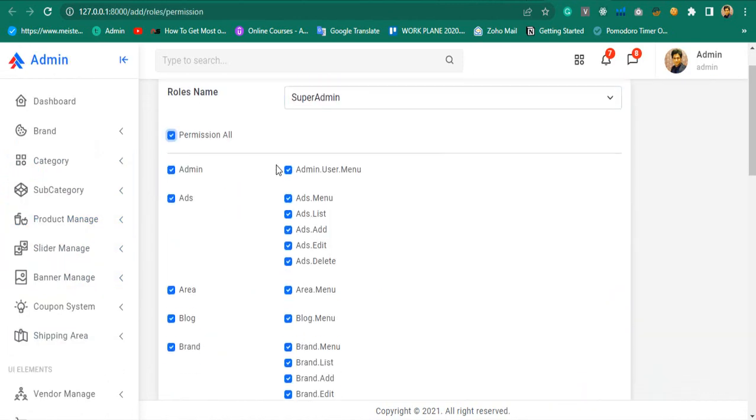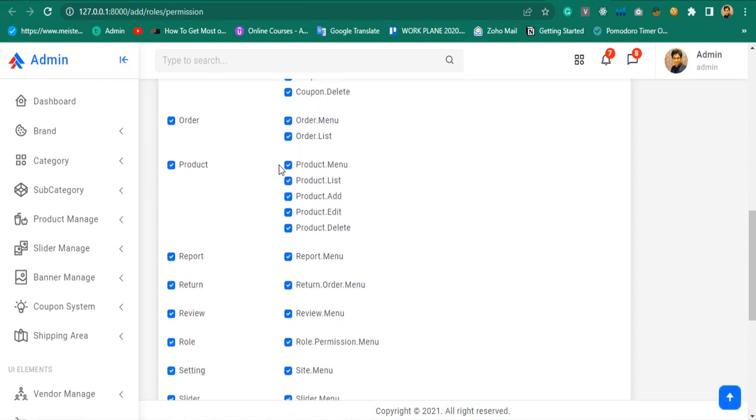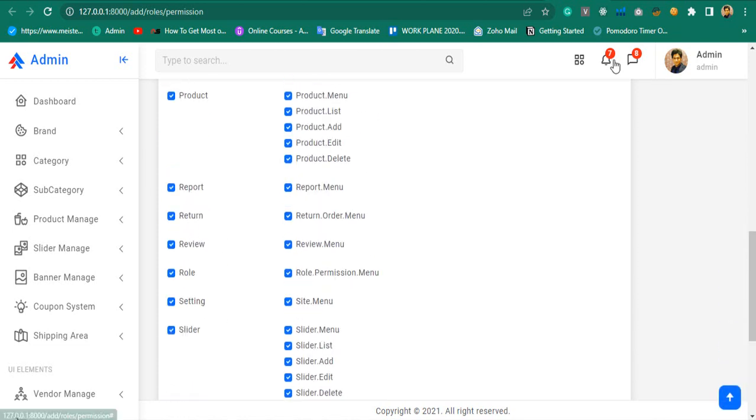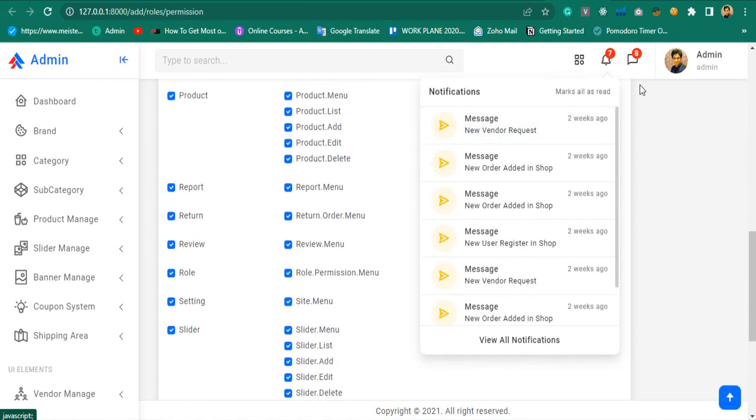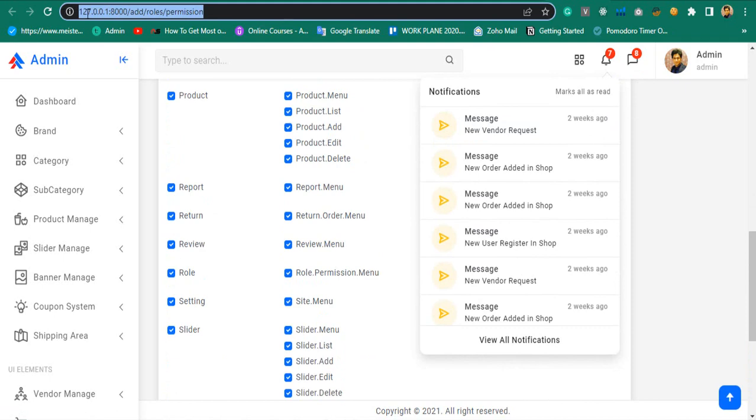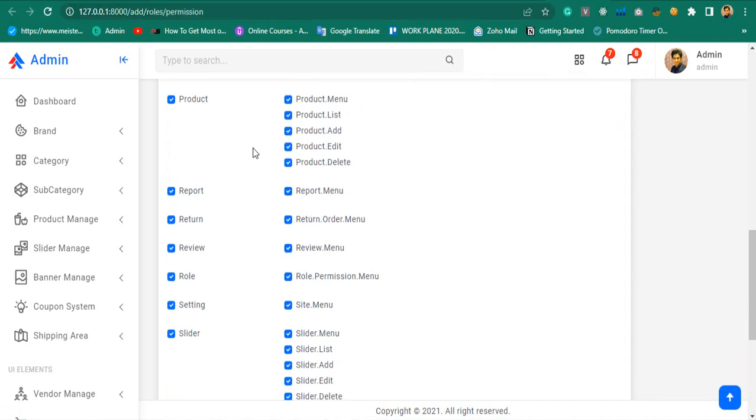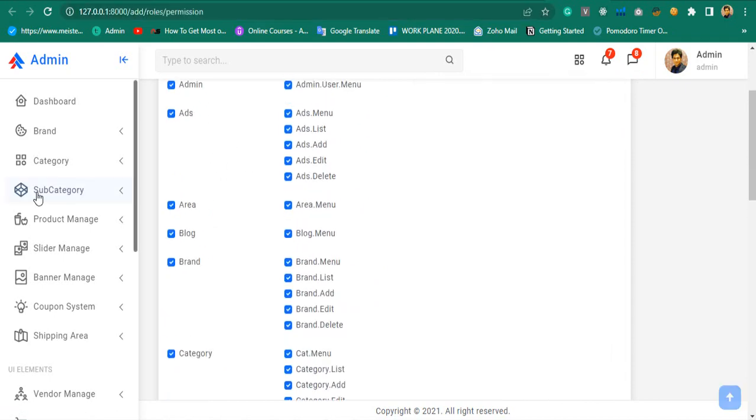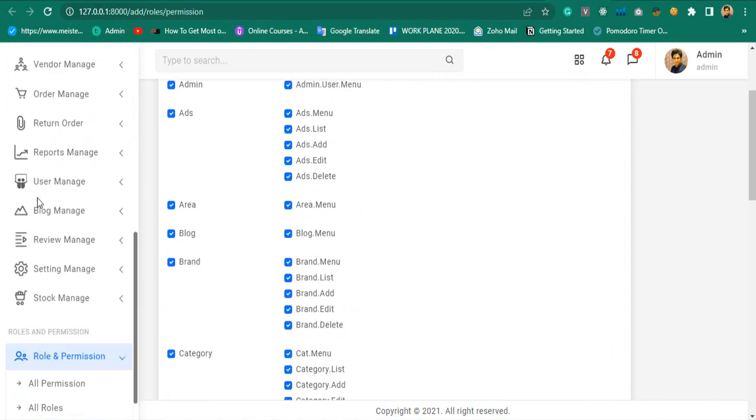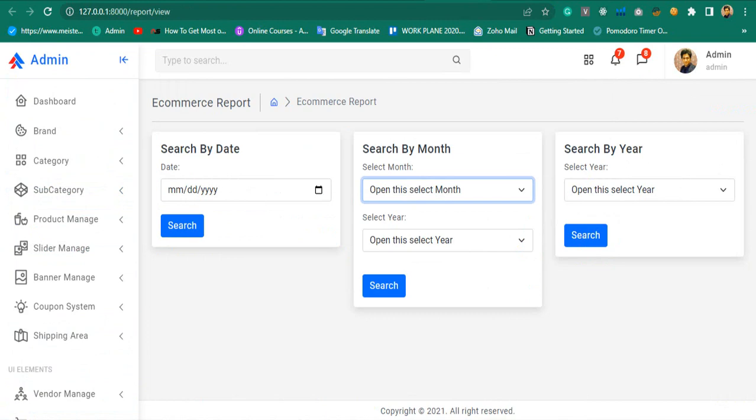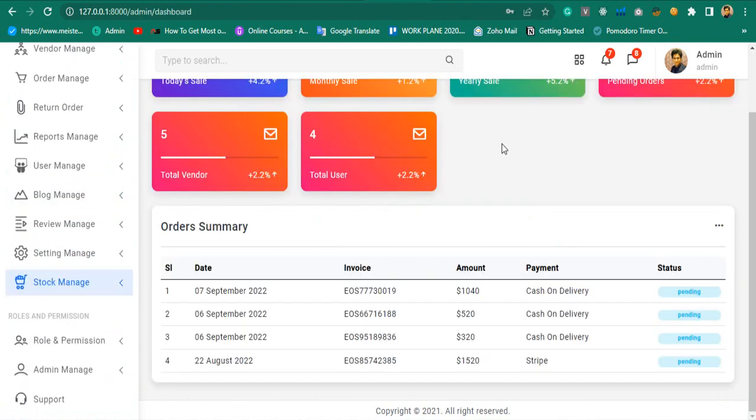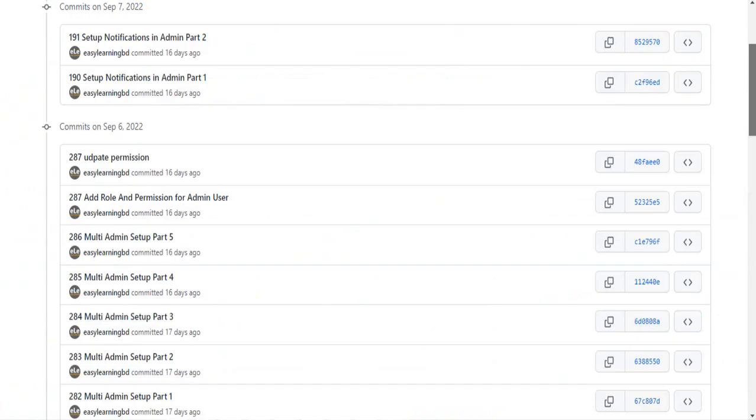Everything I will show you with live examples, how to display notifications for different activities, and how to protect all your routes for user, vendor, and admin using middleware. Everything I will show you with live examples.